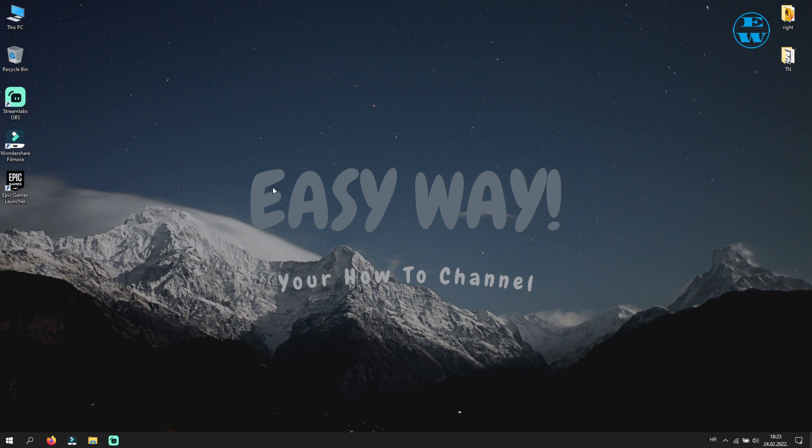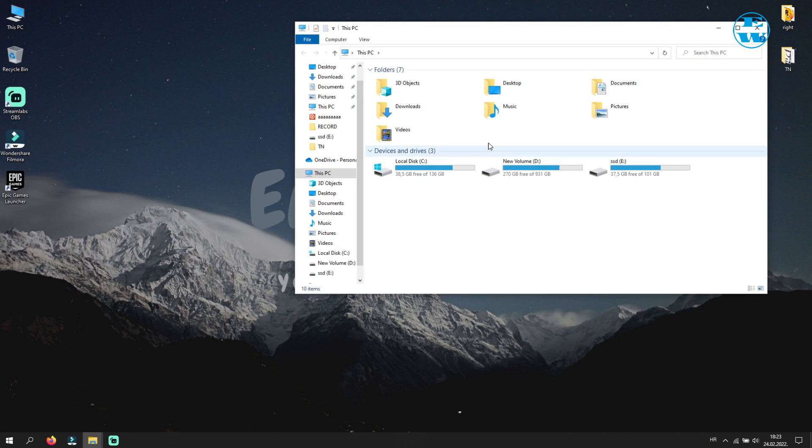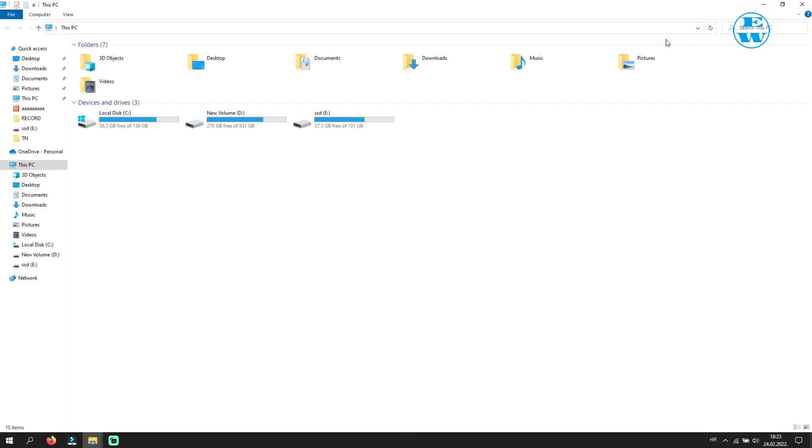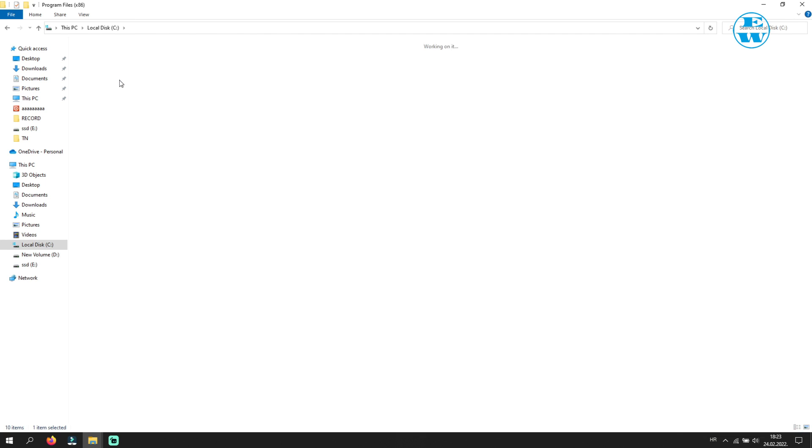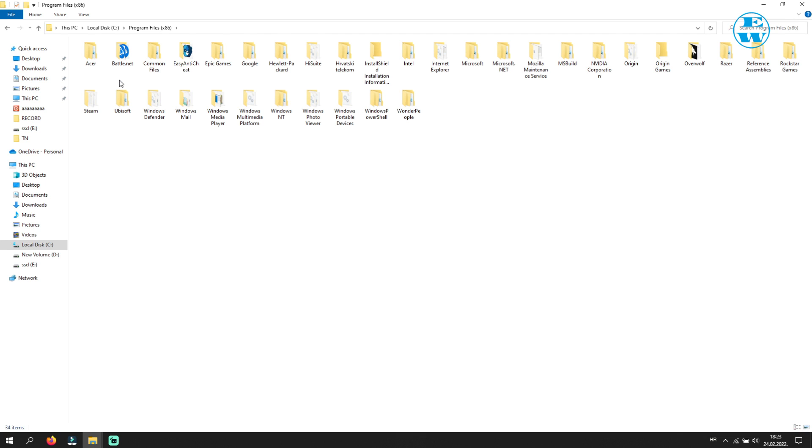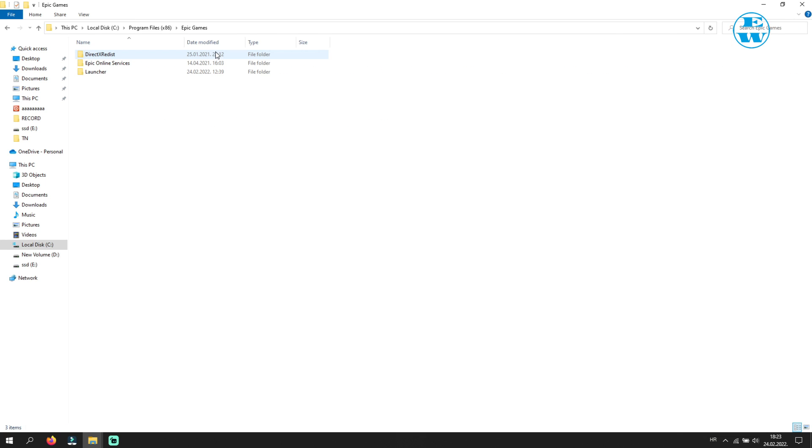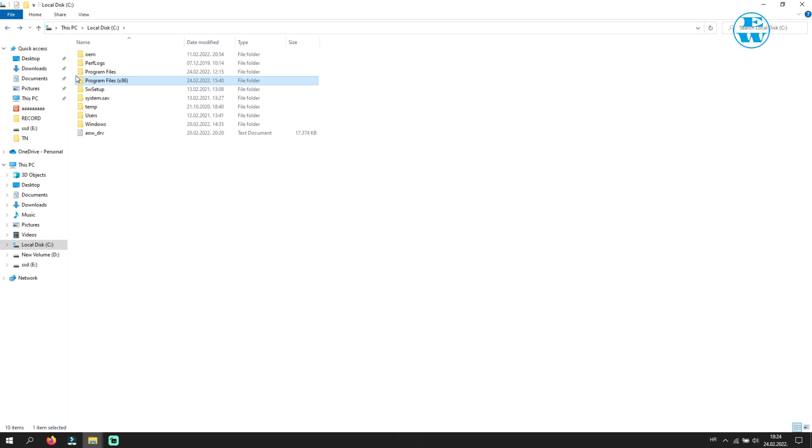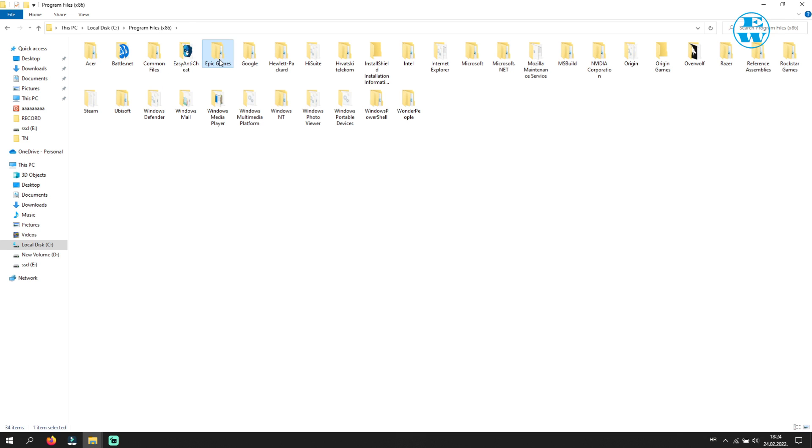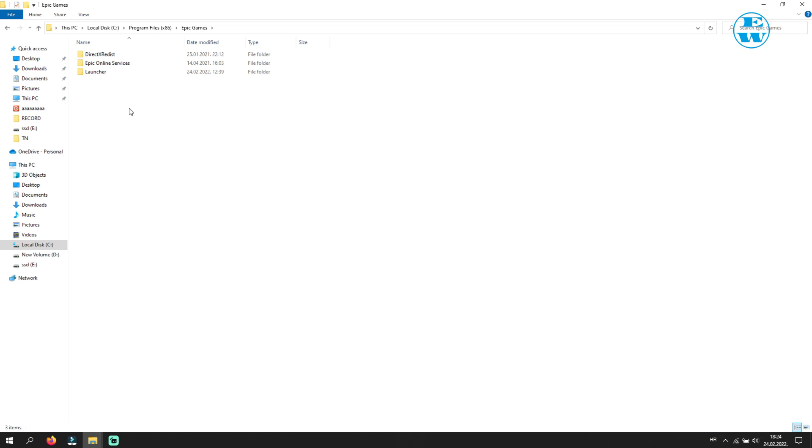Open File Explorer. Go to C drive, then Program Files, for me it is x86 folder, and then open Epic Games folder. If you can't see it here, go back and open this Program Files folder and find Epic Games. You will have Fortnite folder here, but I installed it on a custom location so I will go there.